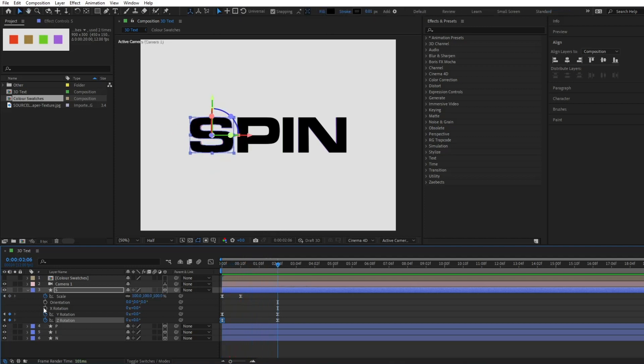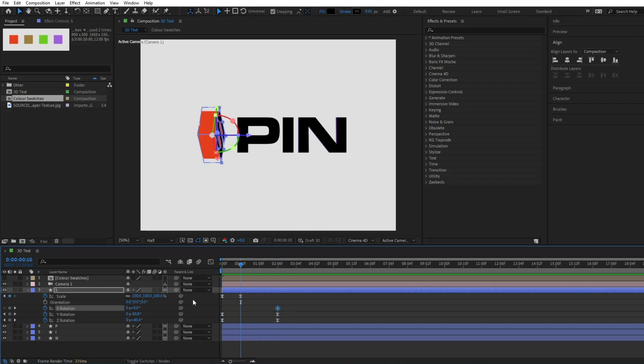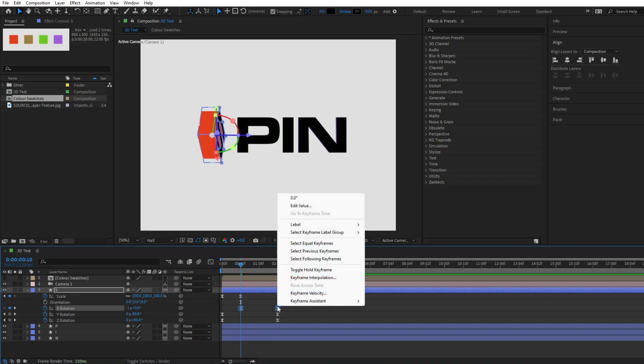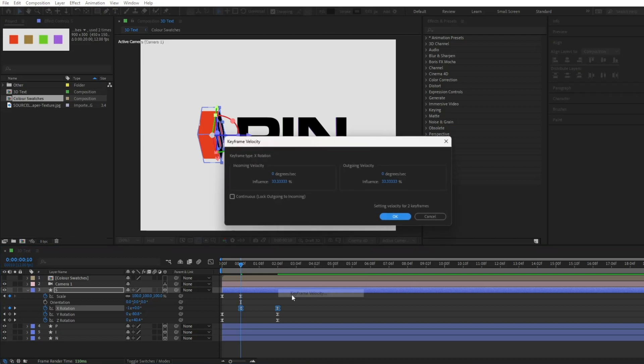Now add rotation to the X value, starting from further along the timeline. You can right-click these, then edit the values in keyframe velocity to make the motion nice and smooth.